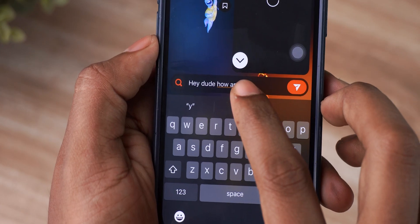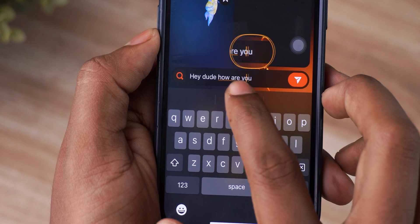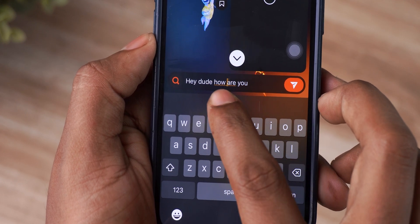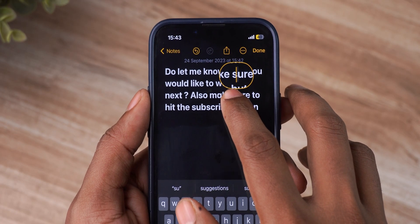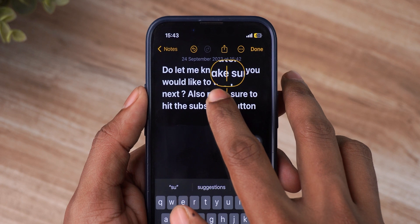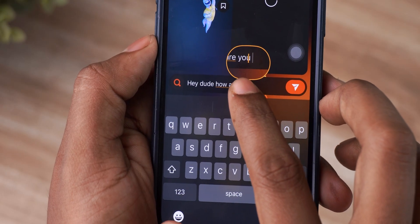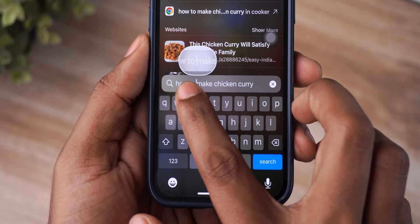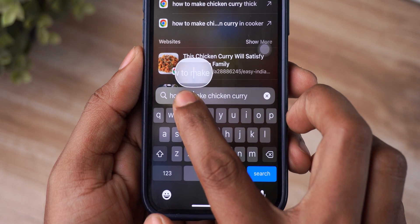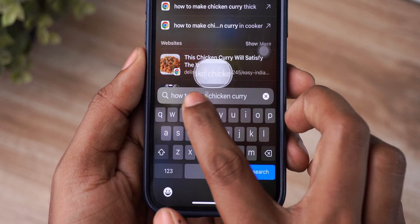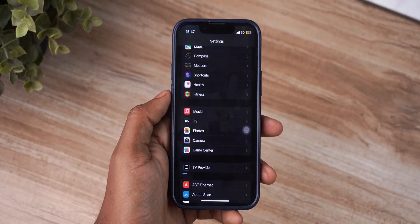Now talking about the same magnifier — it now adapts to the color of the app that you're using. Basically, if your app interface has a particular color, the magnifier adapts to that. For example, on the Notes app the border is yellow, whereas on a themed Instagram chat it's orange, and in Search it's white. Depending on whatever app you use, the border color will change, and I think this is a nice touch.